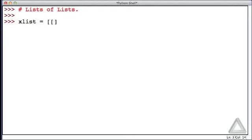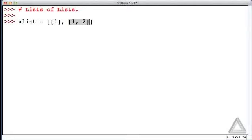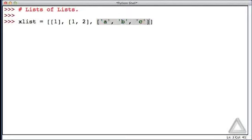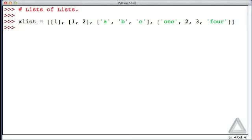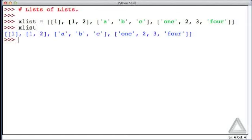But I'll go back in here and make the first element a list that just contains the single integer 1. The second element will be a list with two integers, 1 and 2. For the third element, let's go with a list that has the strings a, b, and c. And then for a fourth element, let's make that a list that has the string one, the integers 2 and 3, and then the string four. Now when we hit return, that list of lists is assigned to this identifier. Let's just check it out, see what is echoed back to us at the interactive prompt, and there we see the list of lists.